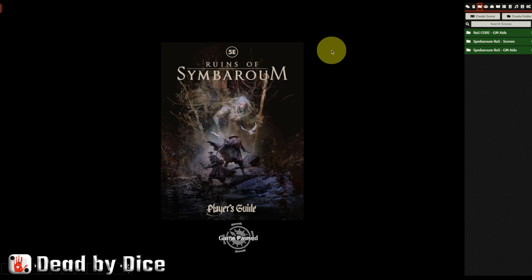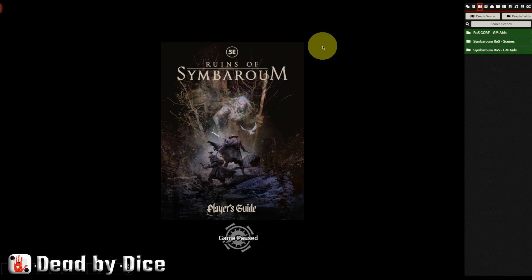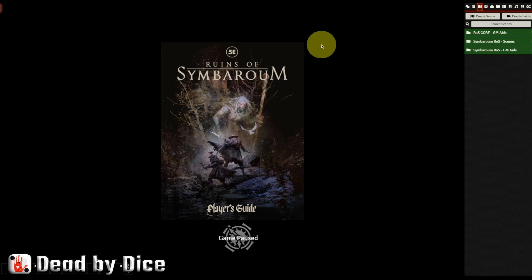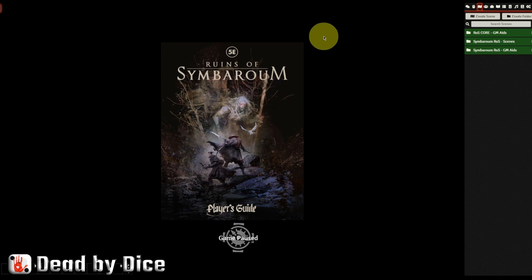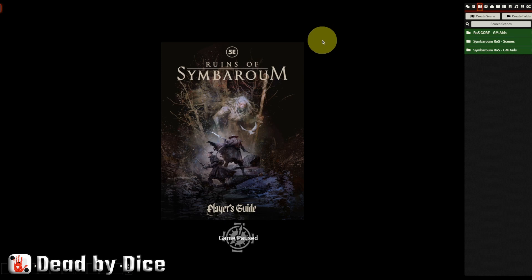In this video, I am going to use Ruins of Symbaroum 5e as an example. And I will not show how to install Ruins of Symbaroum, the core module that will be in another video in my channel. In this installation, I have the core module and I also have the player's guide installed.